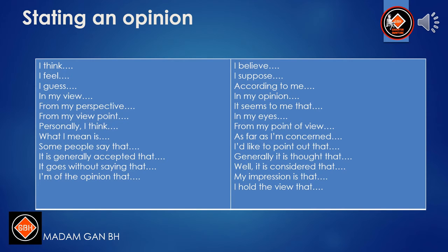Stating an opinion: I think. I feel. I guess. In my view. From my perspective. From my viewpoint. Personally, I think. What I mean is. Some people say that. It is generally accepted that. It goes without saying that. I'm of the opinion that. I believe. I suppose. According to me. In my opinion. It seems to me that. In my eyes. From my point of view. As far as I'm concerned. I'd like to point out that. Generally it is thought that. Well, it is considered that. My impression is that. I hold the view that.